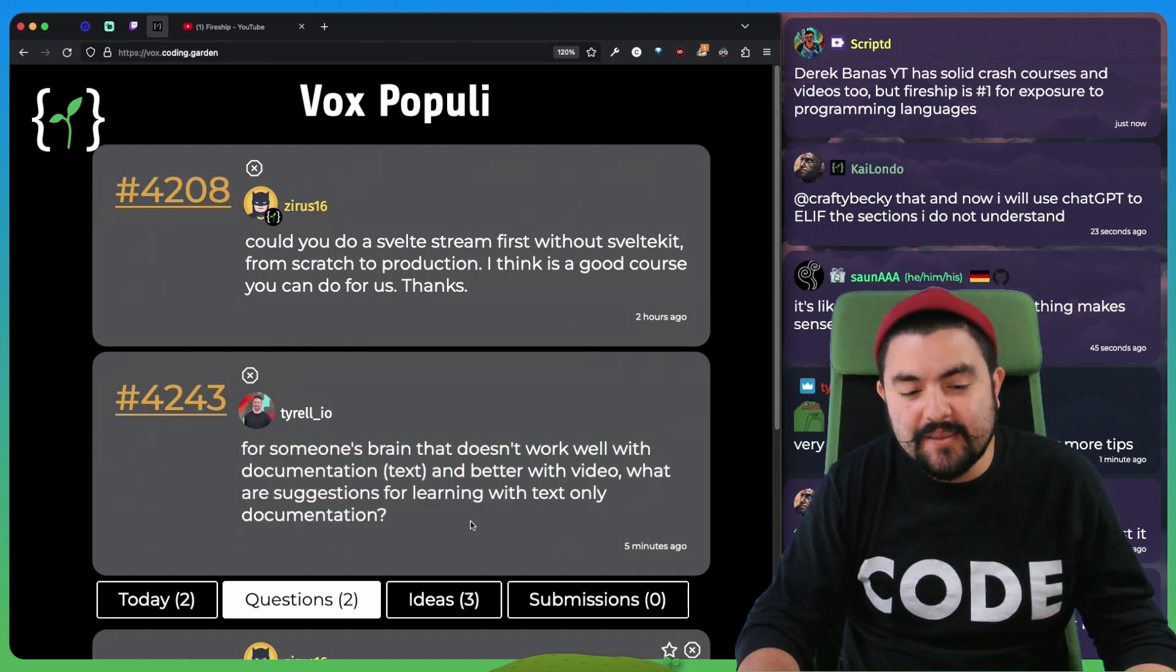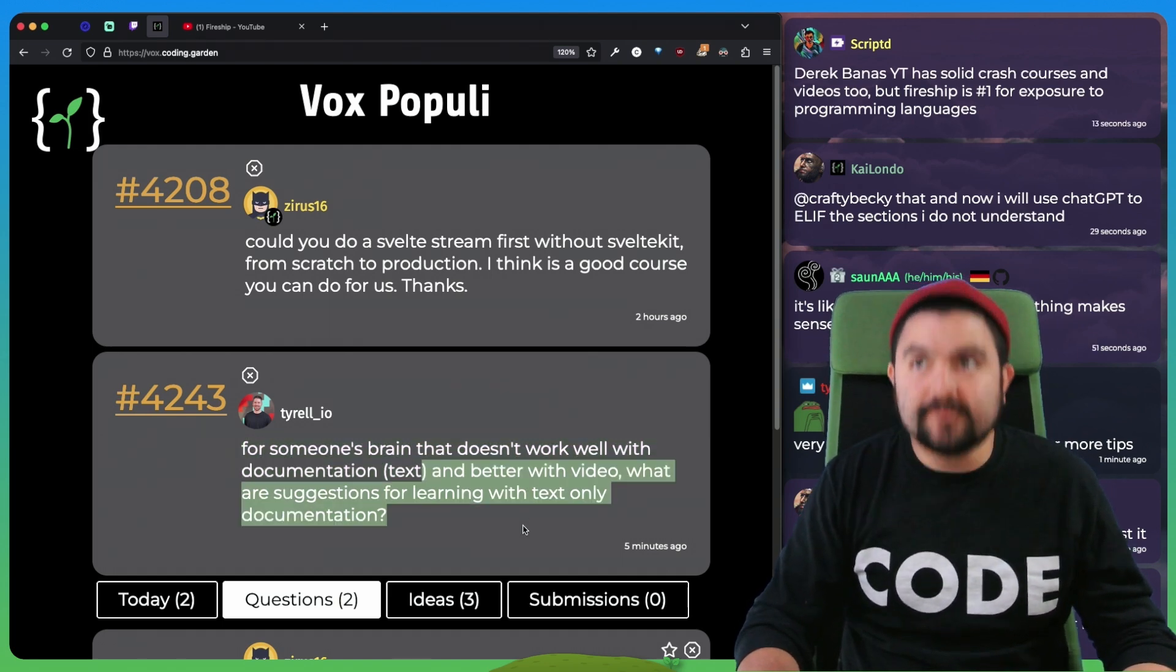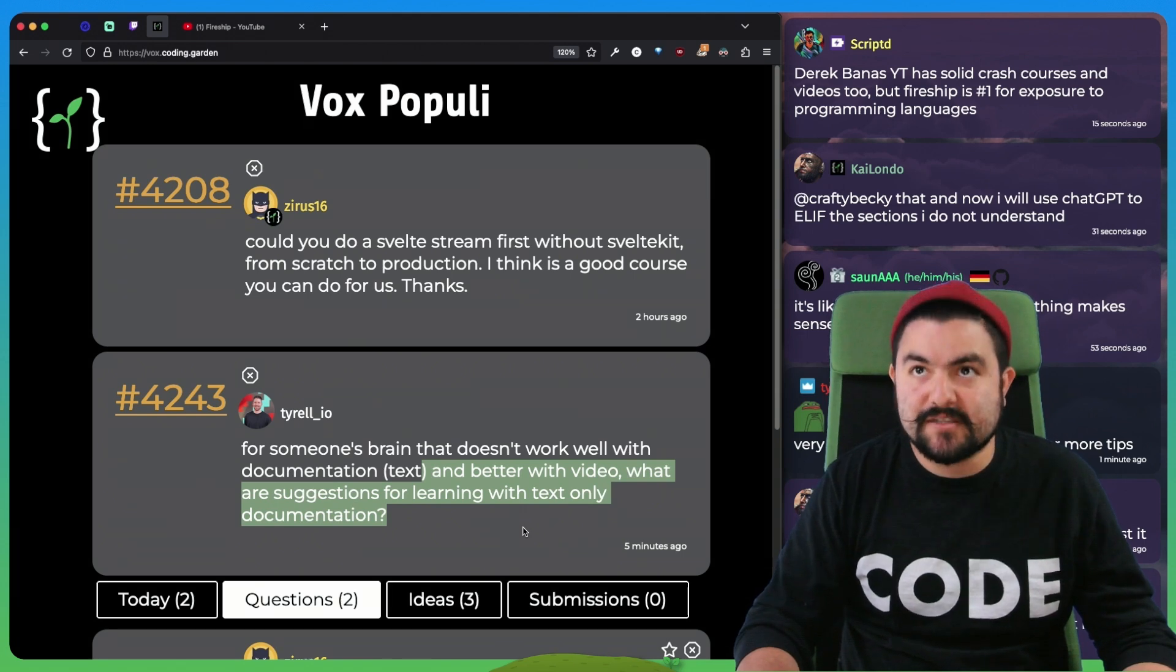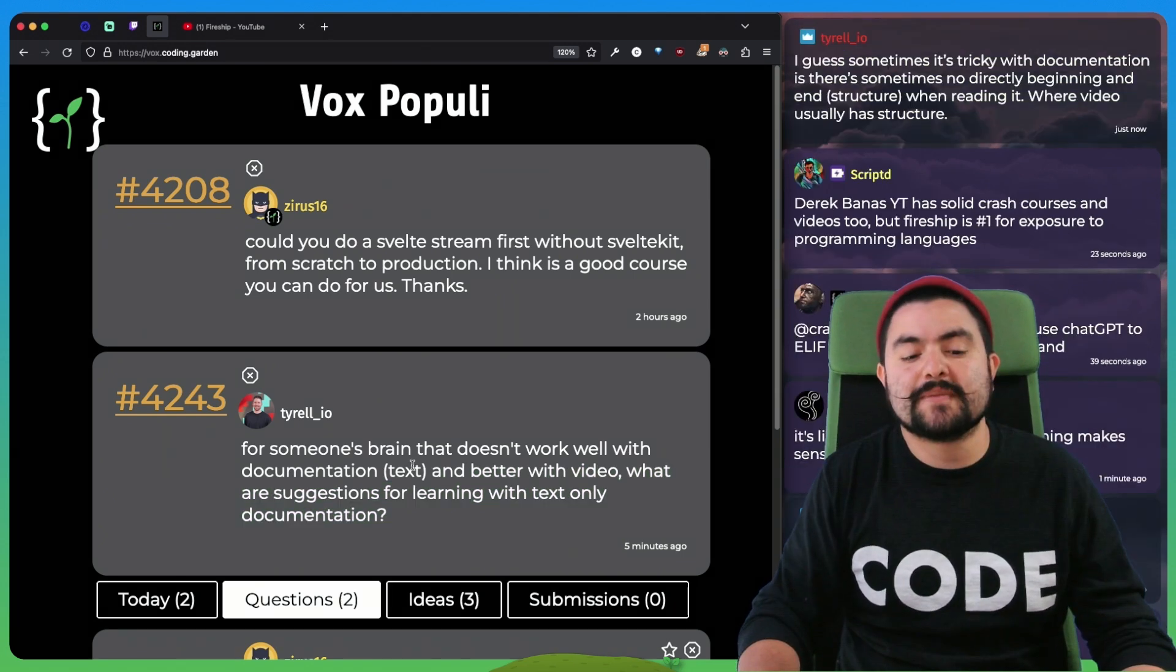And so what point am I trying to make here? Sometimes video feels like it makes more sense, but that's just because of the way that it's laid out. Ultimately,